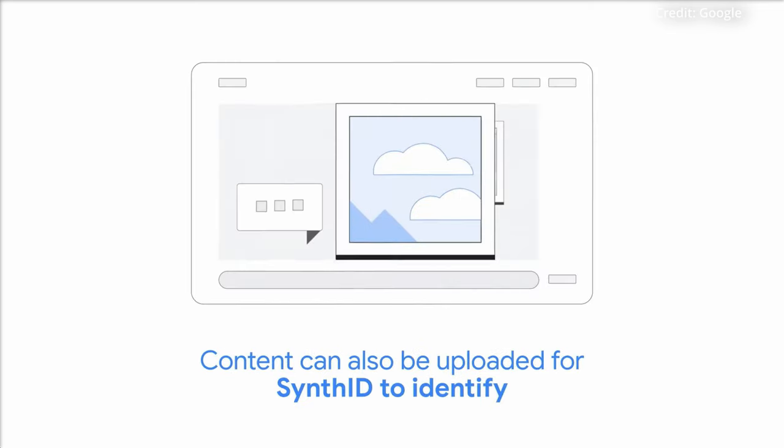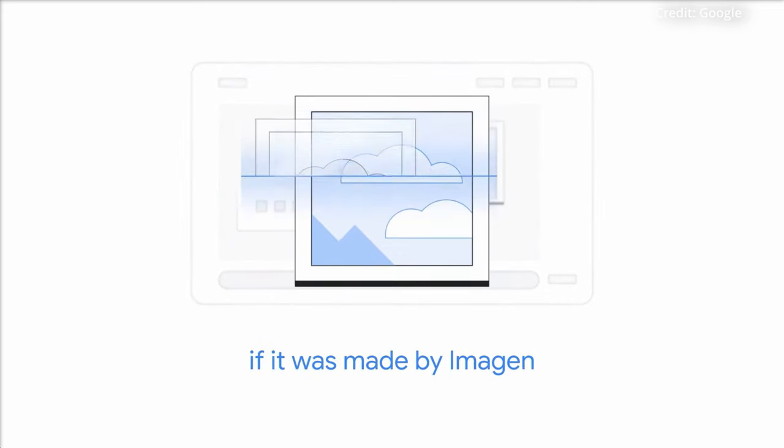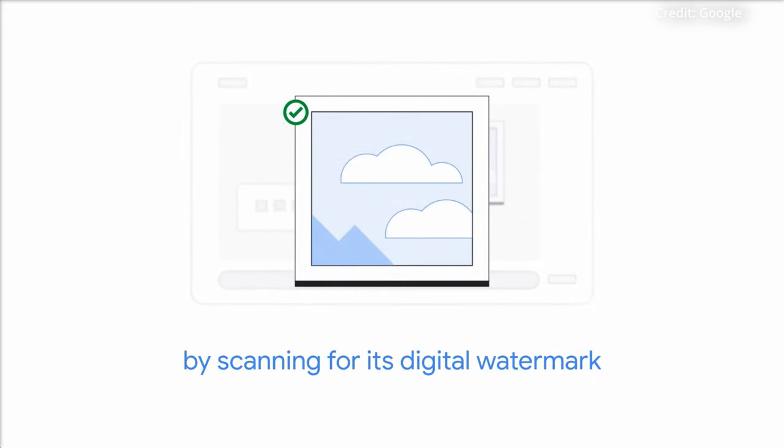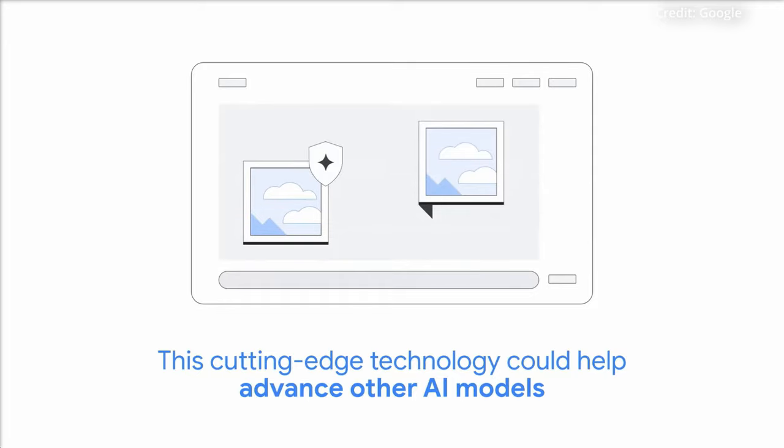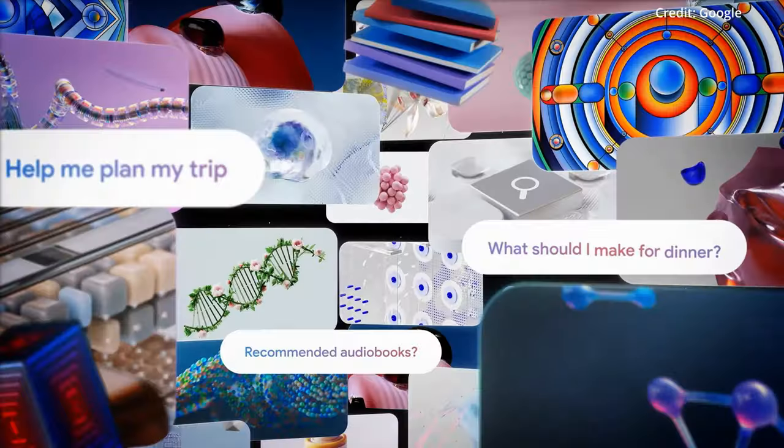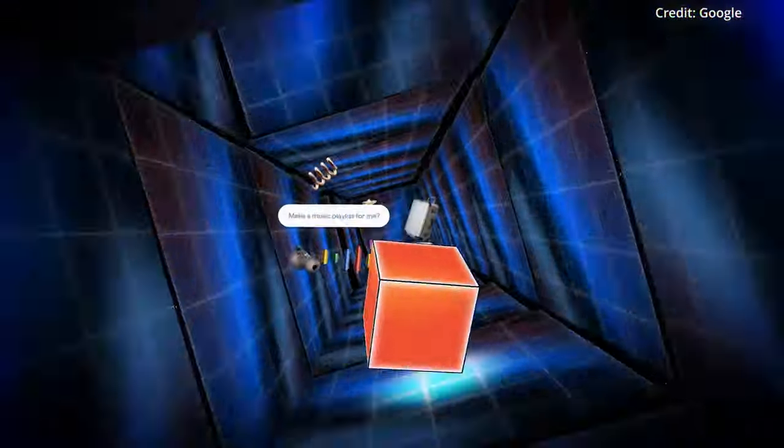As revolutionary as these releases are, Google insists they're just the tip of the iceberg when it comes to generative AI's world-altering potential, as the company continues to lay the foundations for an AI-augmented future.